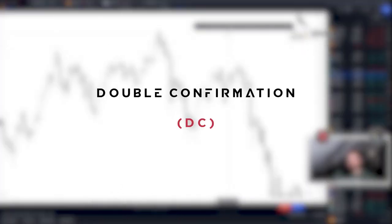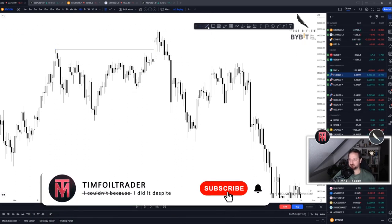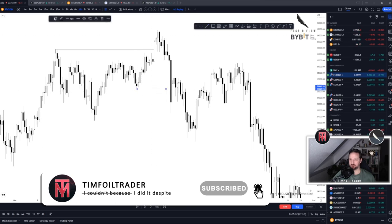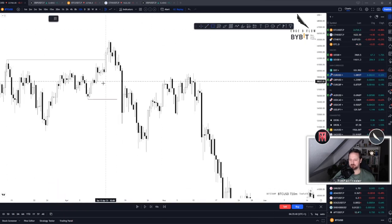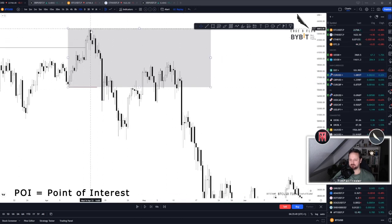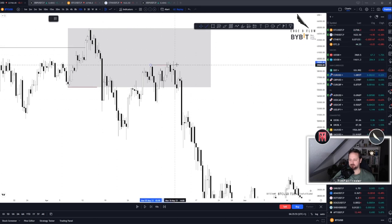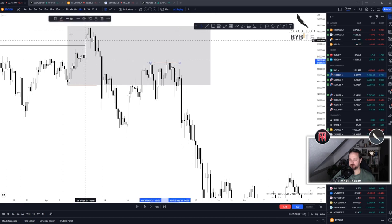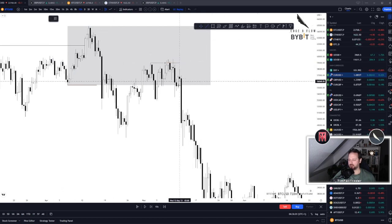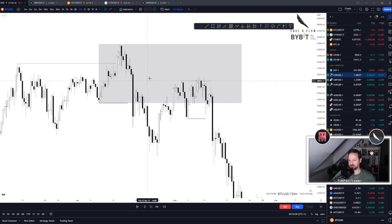Now that we've talked about the QM, we can also talk about the double confirmation, or DC. Once we print the first confirmation here on the market structure break, we just want to see the same pattern play out again inside of this now fresh POI. We see the price goes below the POI, trades back into it, and here we can see another rate of liquidity — followed by a market structure break to the downside, confirming that price is seeking lower levels of liquidity, or in this case double confirming that price wants to head lower.